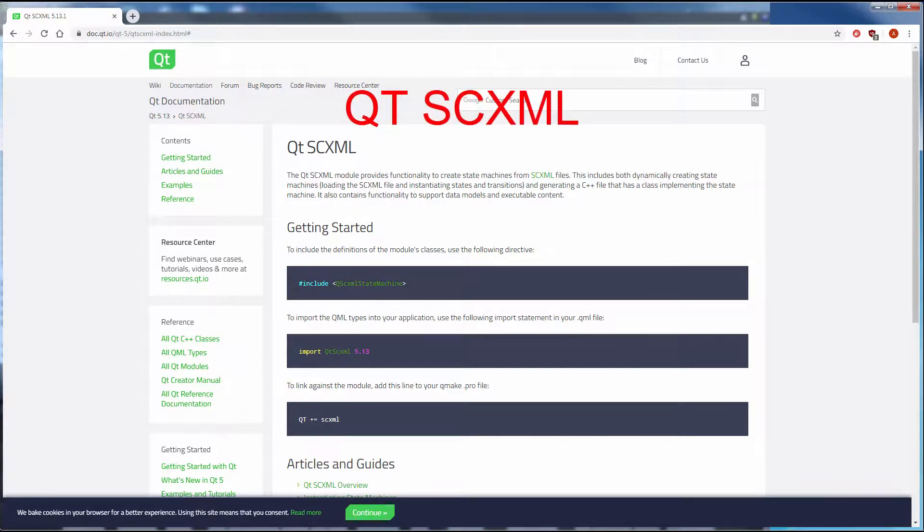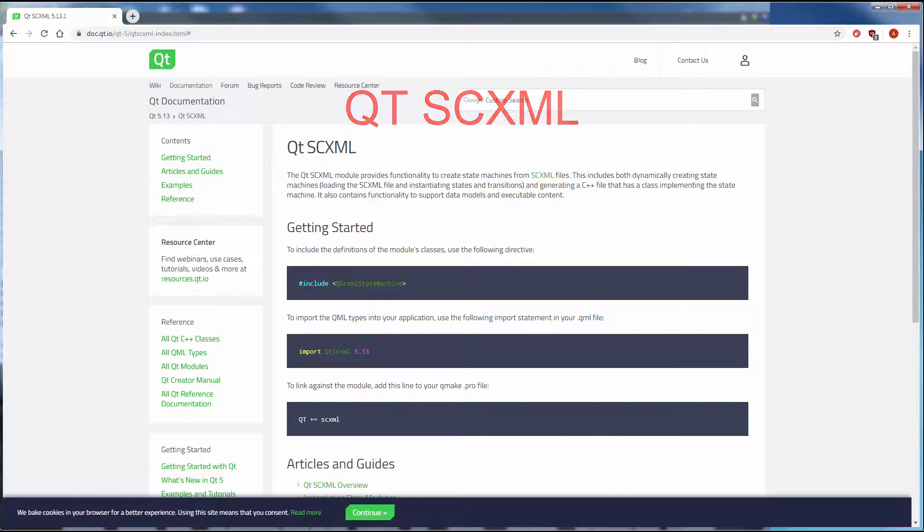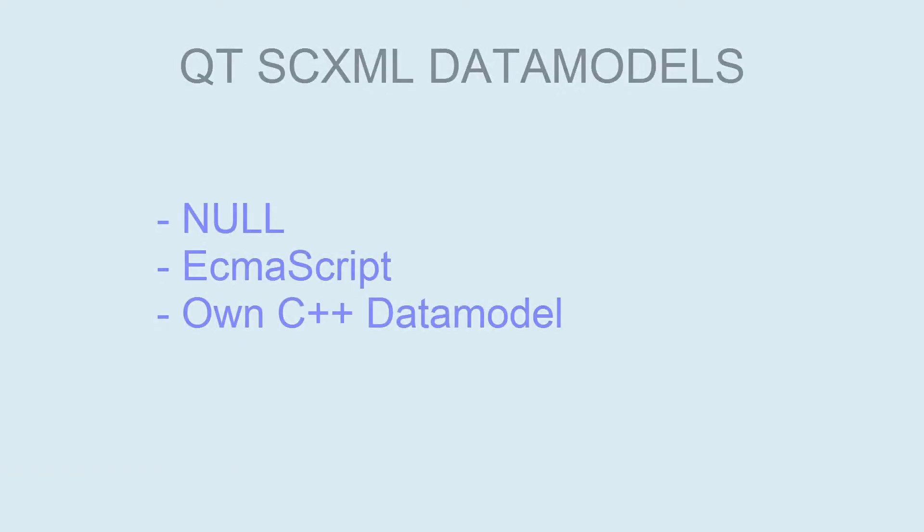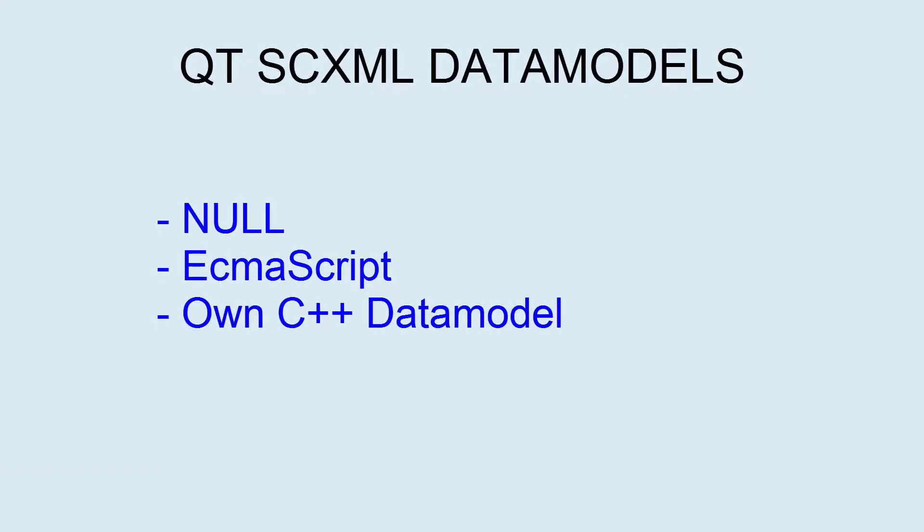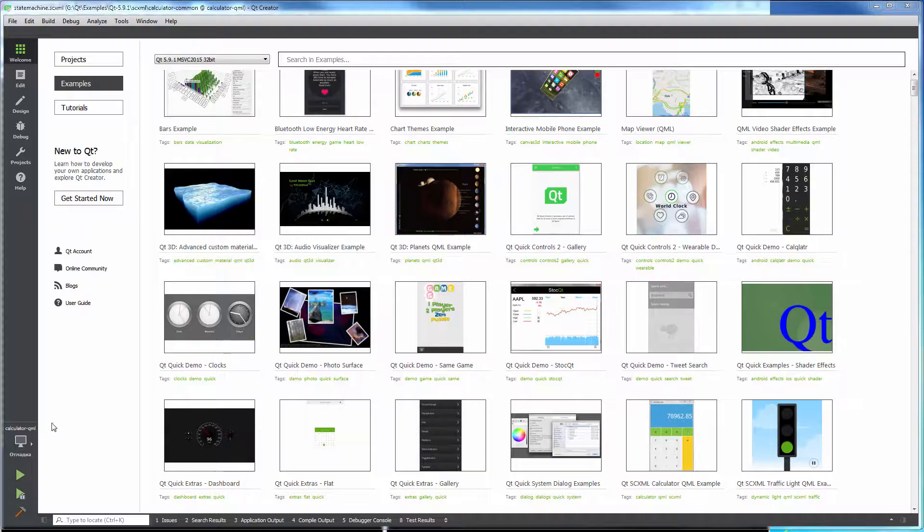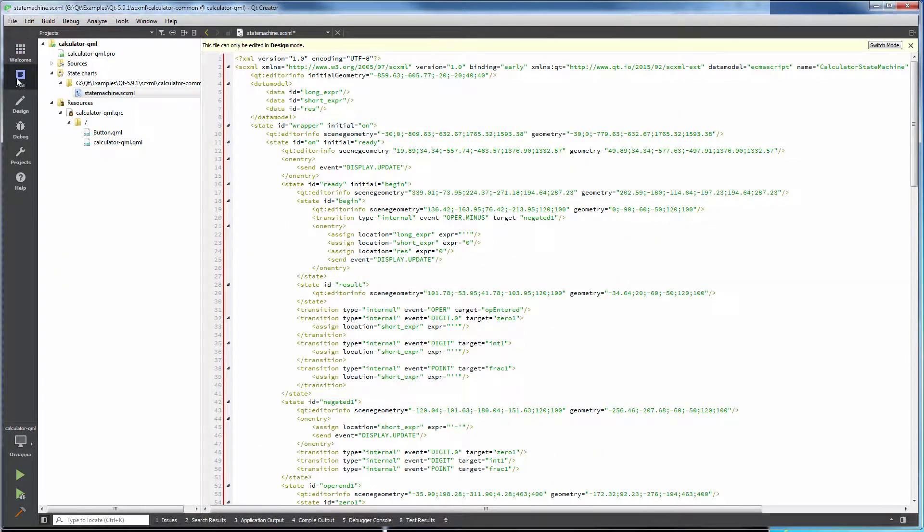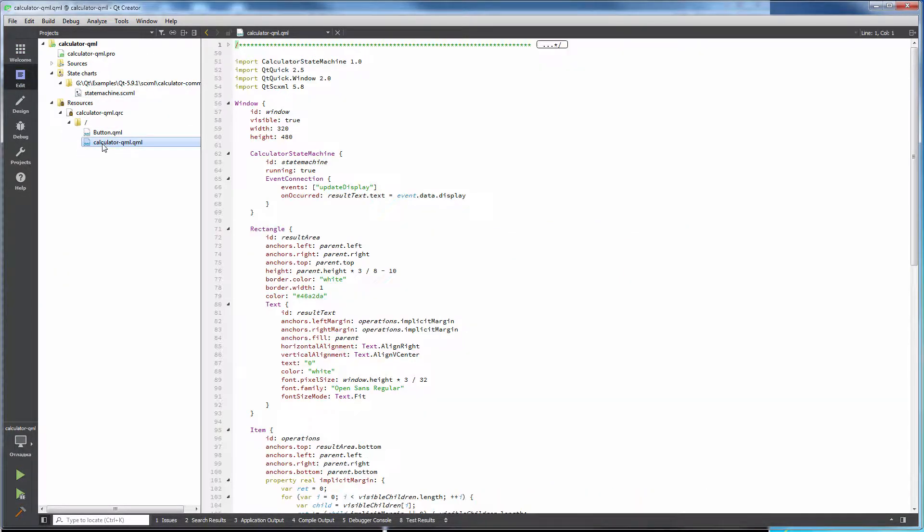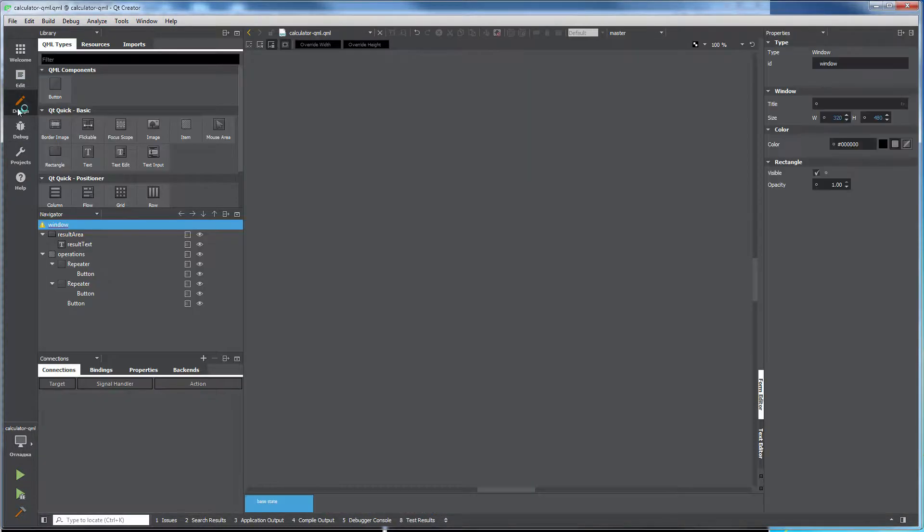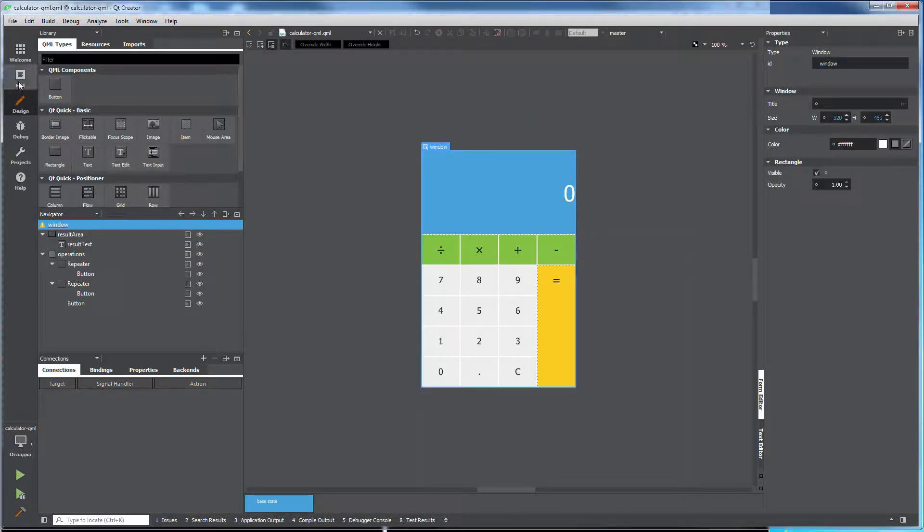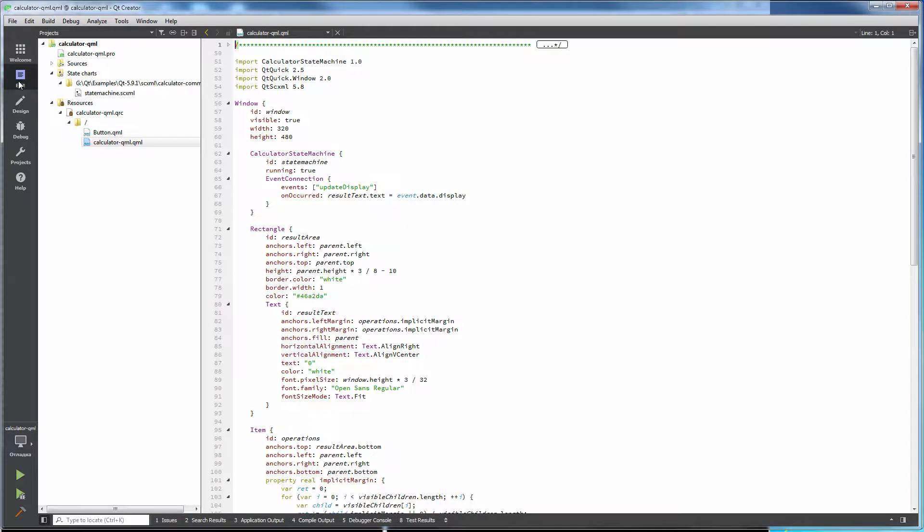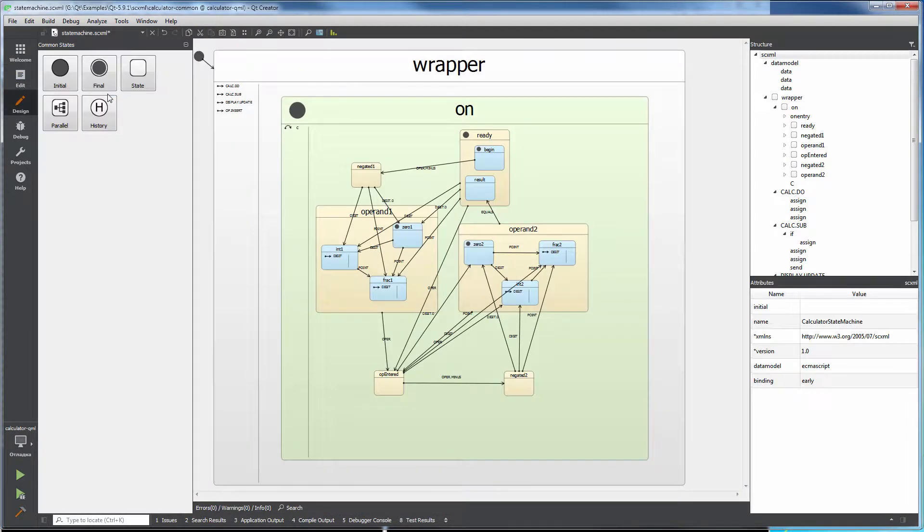The Qt SCXML module provides functionality to create state machines from SCXML files. It supports the null data model and the ECMAScript data model, and in addition promises its own C++ data model. Qt SCXML integrates tightly with Qt's meta object system. For example, transitions between states can be triggered by signals, and states can be configured to set properties and invoke methods on Q objects.